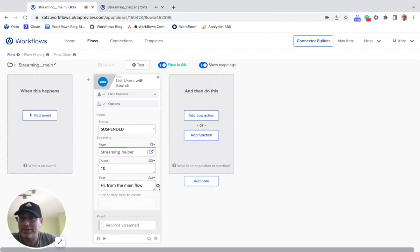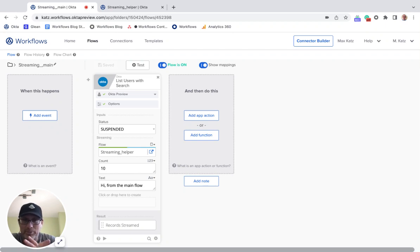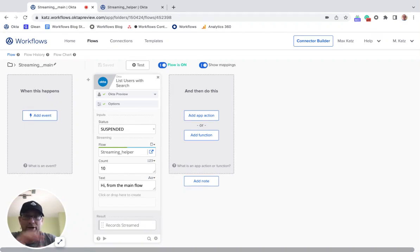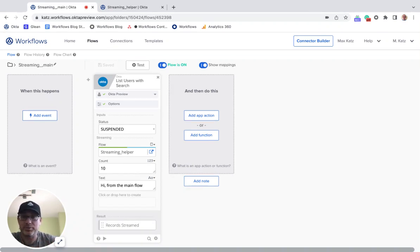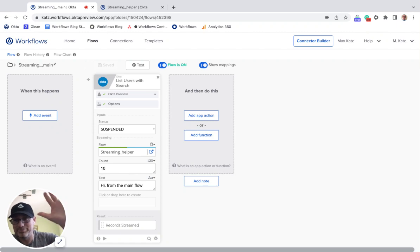All right. That's all I wanted to show you. Again, the purpose here was to show you how to set up the streaming action. And again, I'm going to have another video, which will spend more time on understanding the JSON that is being passed into the helper flow. So thanks for watching. I hope this was helpful and I'll see you next time. Bye-bye.